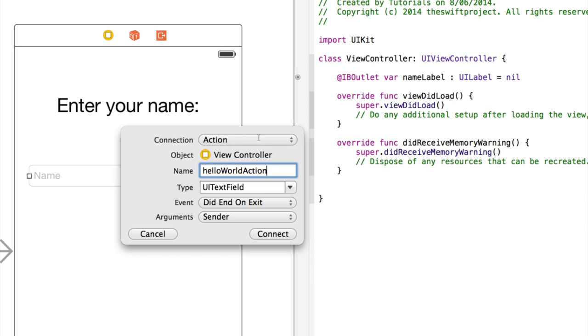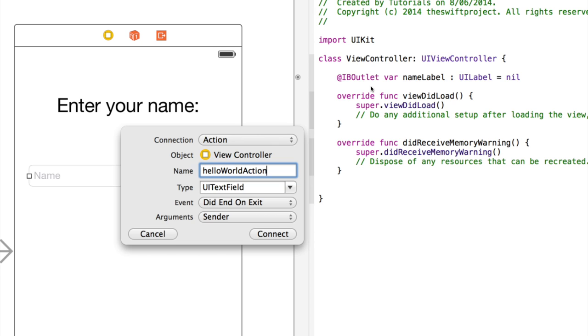So that's one of the benefits of Swift, is that variables are inferred. For example, here, in this name label that we declared earlier, we're not actually saying that it's a UILabel. We're not saying UILabelNameLabel, which you'd have to do in Objective-C. We're saying VariableNameLabel, and we're setting it, we're initializing it as a UILabel. So Xcode's going, okay, well, we're initializing it as a UILabel, so it's most likely a UILabel.